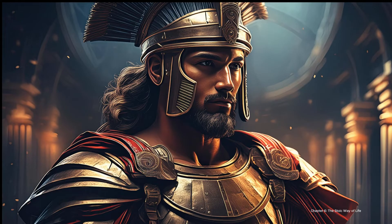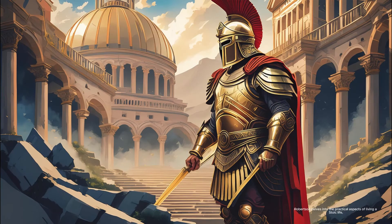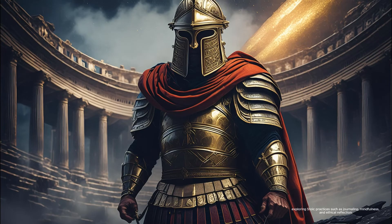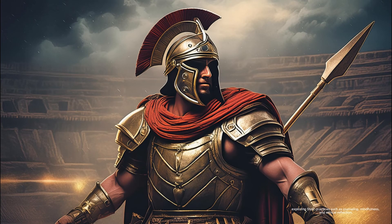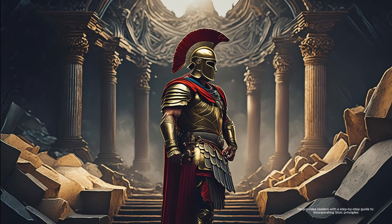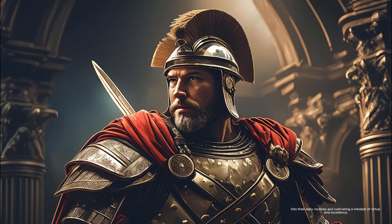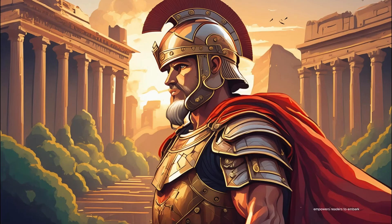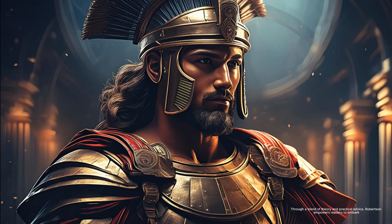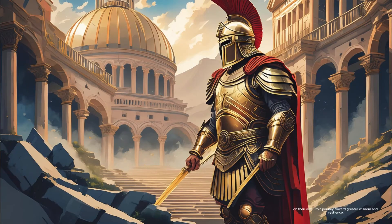Chapter 6 - The Stoic Way of Life: Robertson delves into the practical aspects of living a Stoic life, exploring Stoic practices such as journaling, mindfulness, and ethical reflection. He provides readers with a step-by-step guide to incorporating Stoic principles into their daily routines and cultivating a mindset of virtue and excellence. Through a blend of theory and practical advice, Robertson empowers readers to embark on their own Stoic journey toward greater wisdom and resilience.